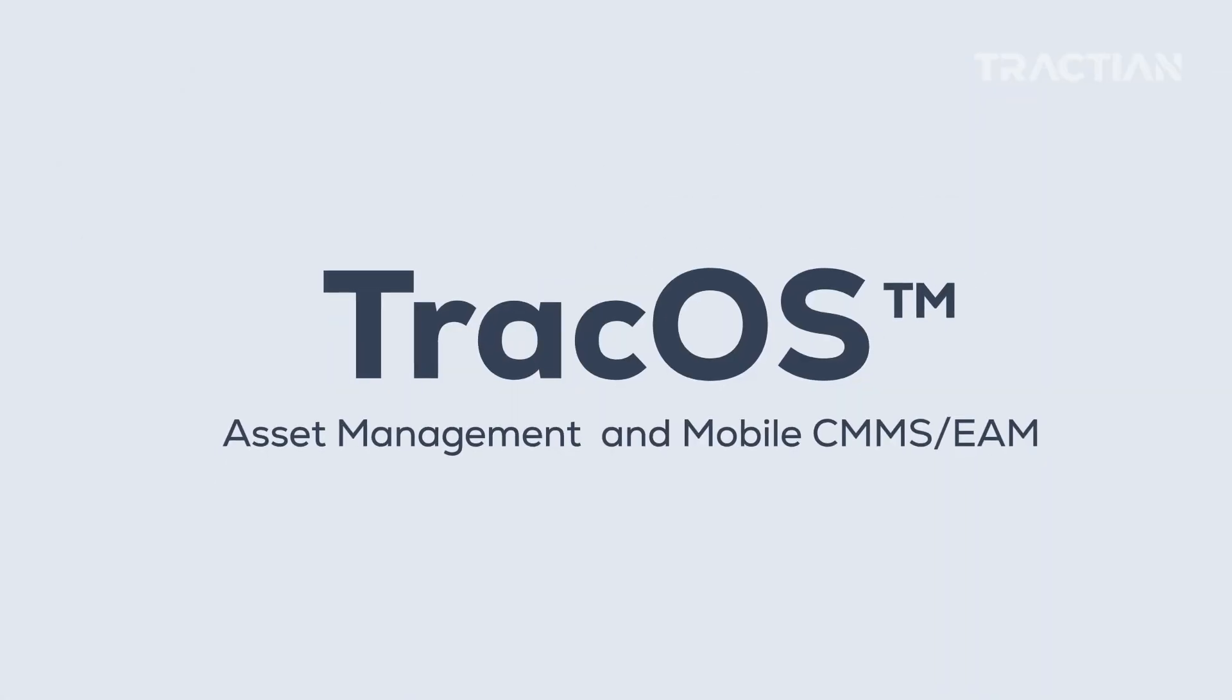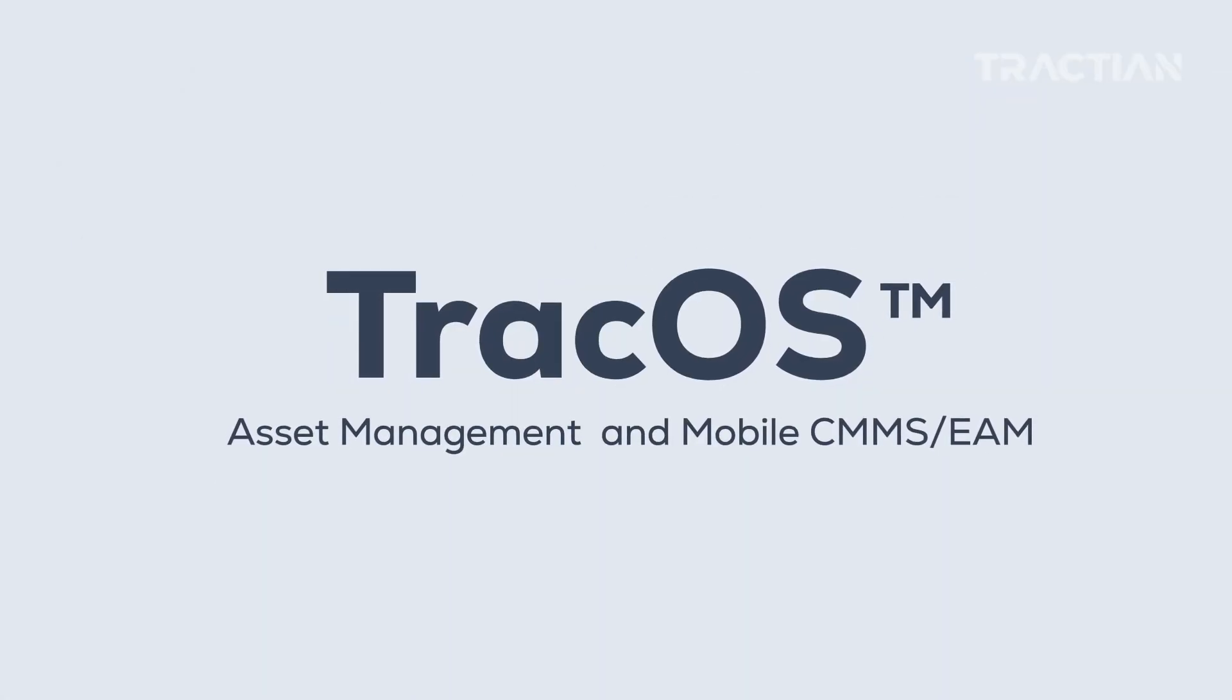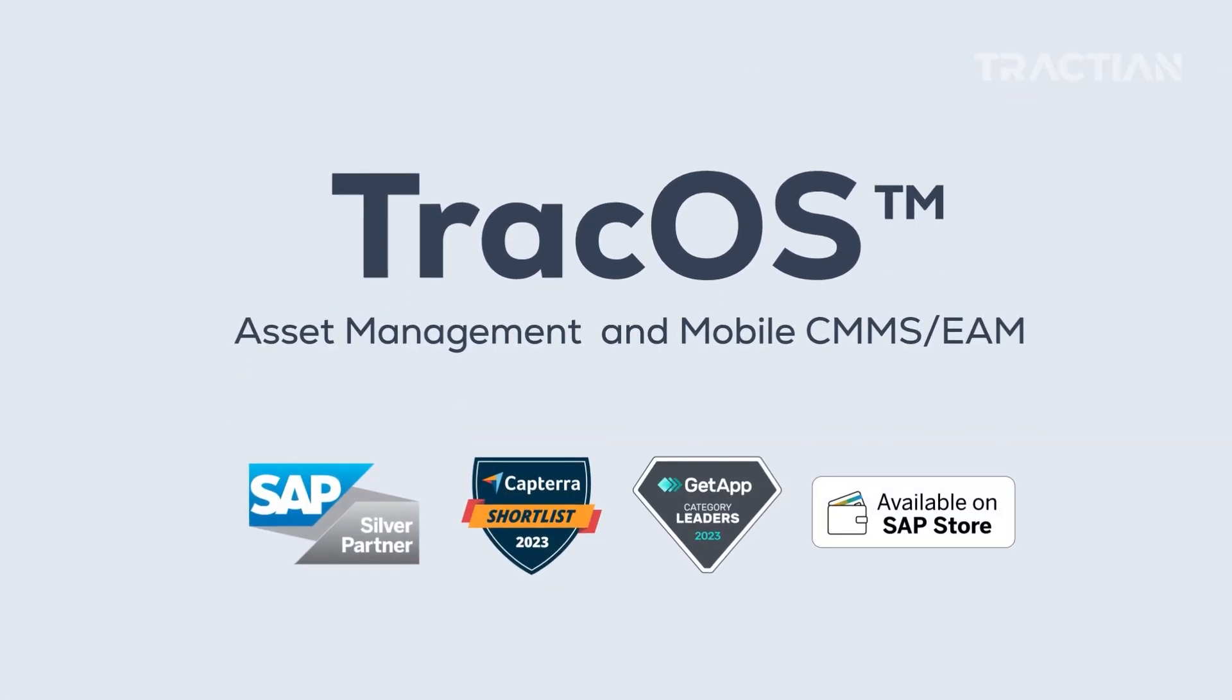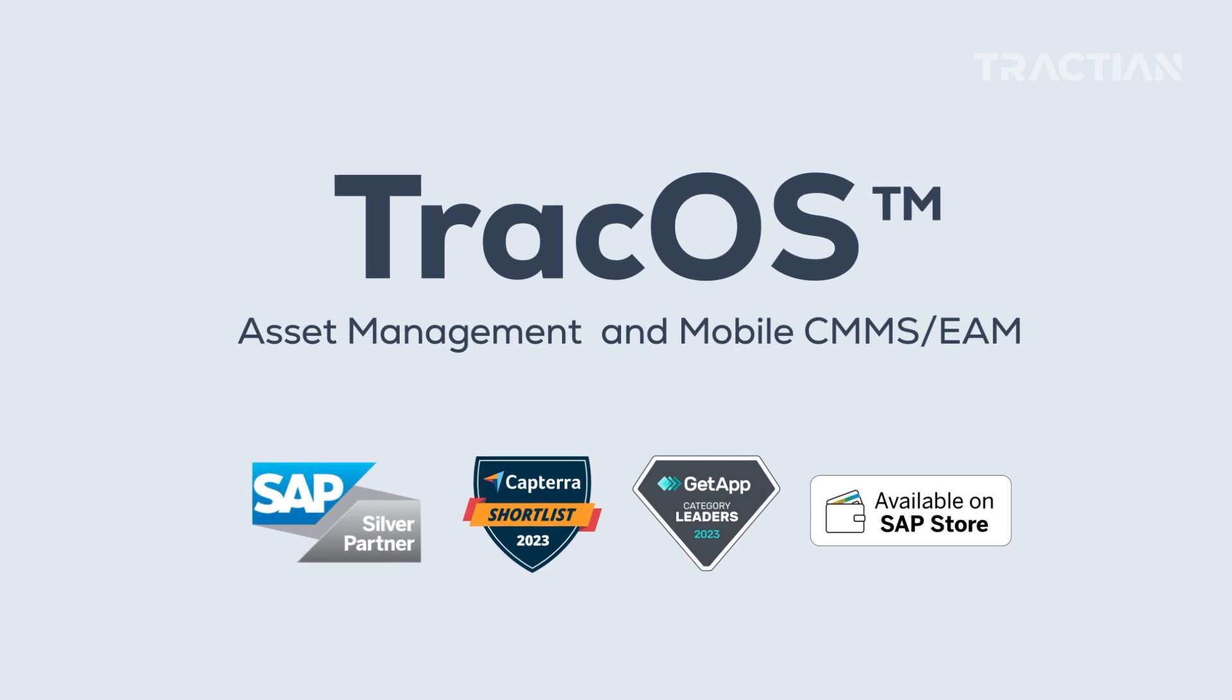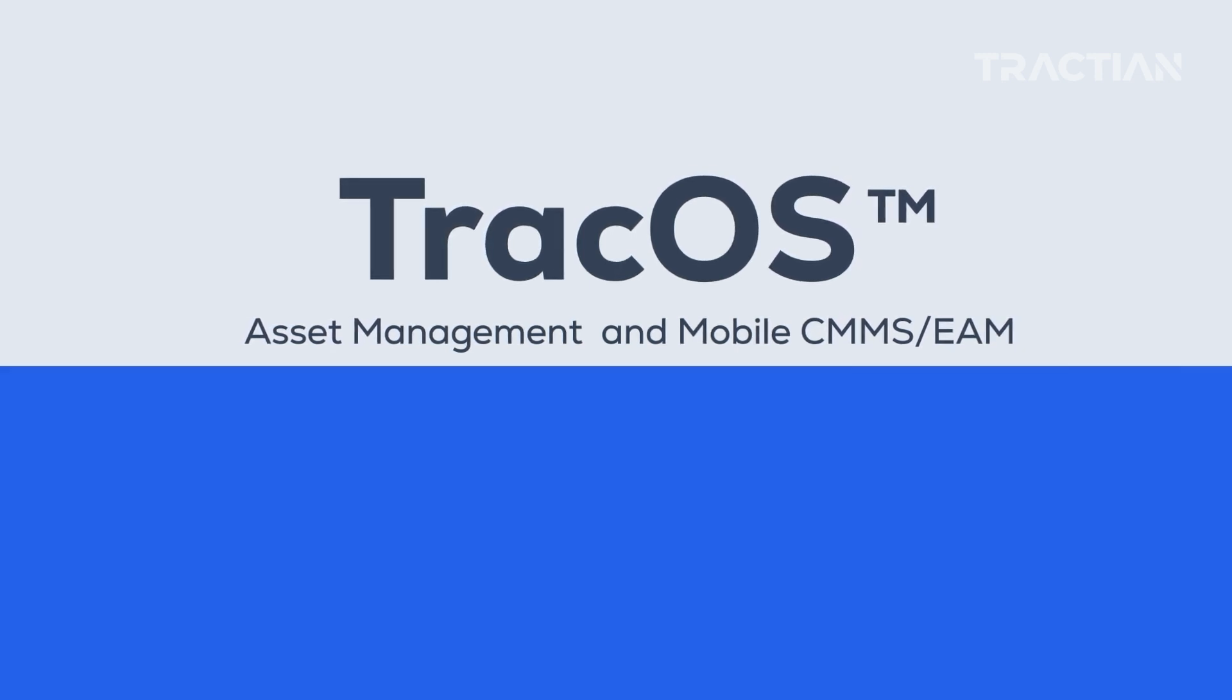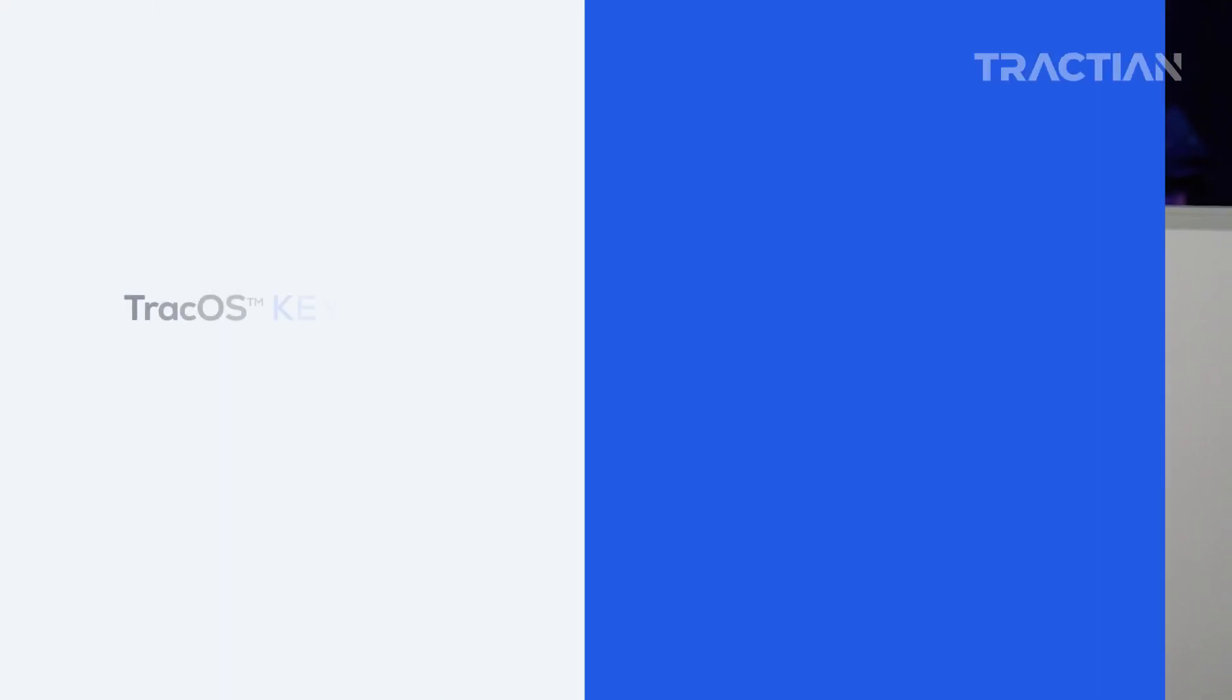TrackOS, Traction's maintenance management software, does exactly this. Leveraging real-time, mobile-first maintenance, it elevates availability and reliability rates. Today, I'm here to walk you through some of the key features of TrackOS. Let's dive in.